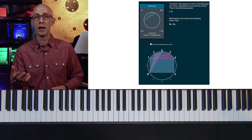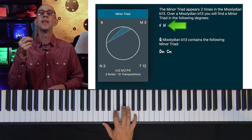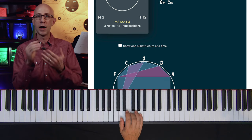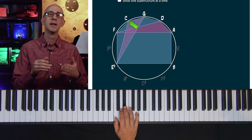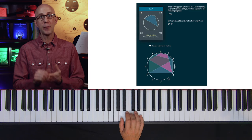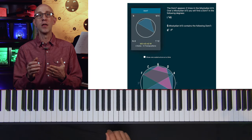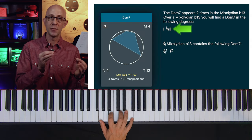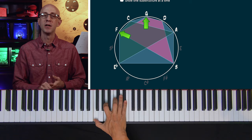The minor triads are on the 4 and the 5. In G Mixo flat 13, that's going to be C minor and D minor. The dominant chords are on the 1 and the flat 7 — G7 and F7 in Mixo flat 13. Why am I telling you this? Well, because in order to create the setup, we need to know these things. We need to know what's harmonically and melodically available to us in this mode.